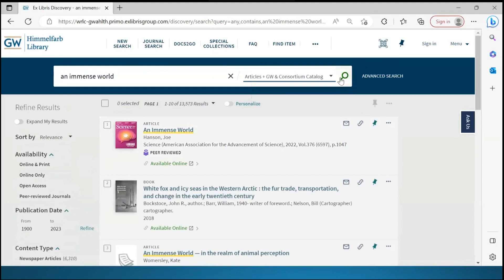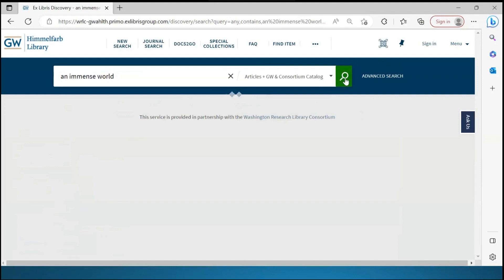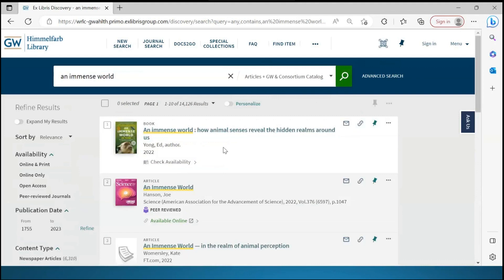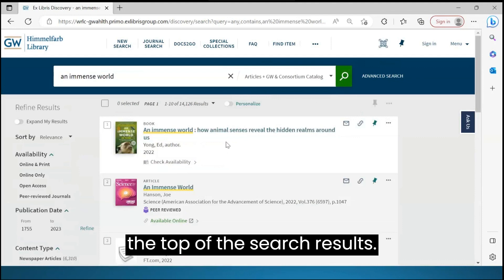I'll now click the magnifying glass to run the search again. The book we were looking for is now at the top of the search results.